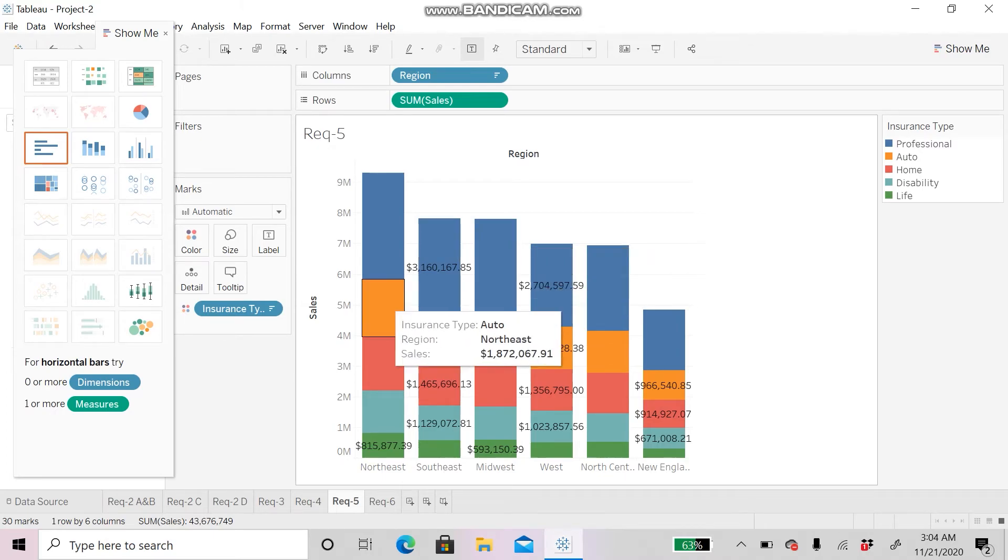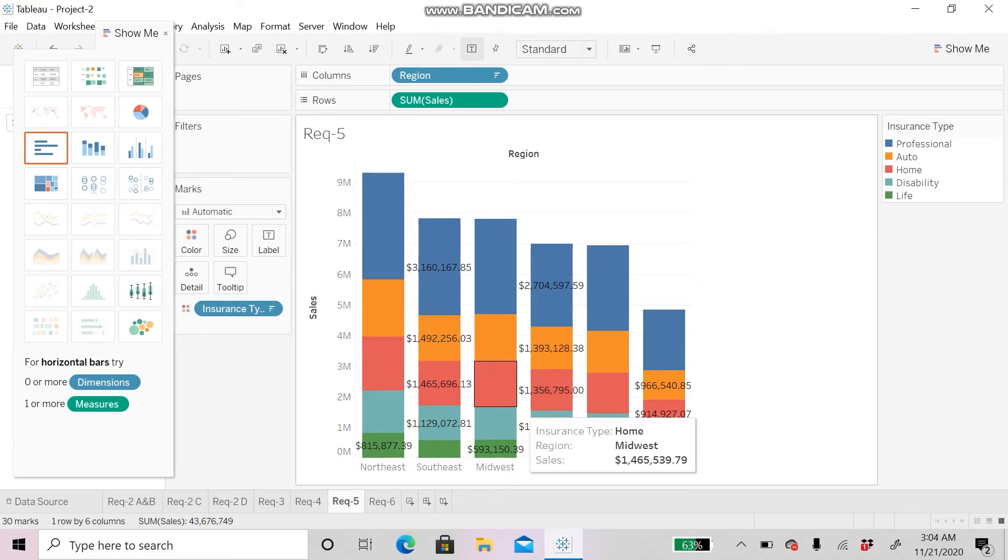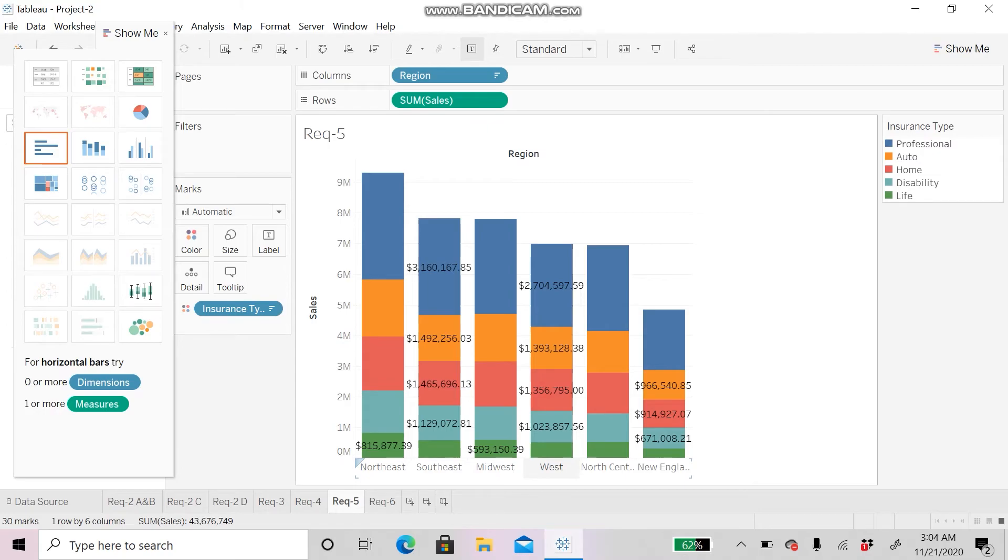On the y-axis, there is the number of sale and on the x-axis, there is the name of each region.